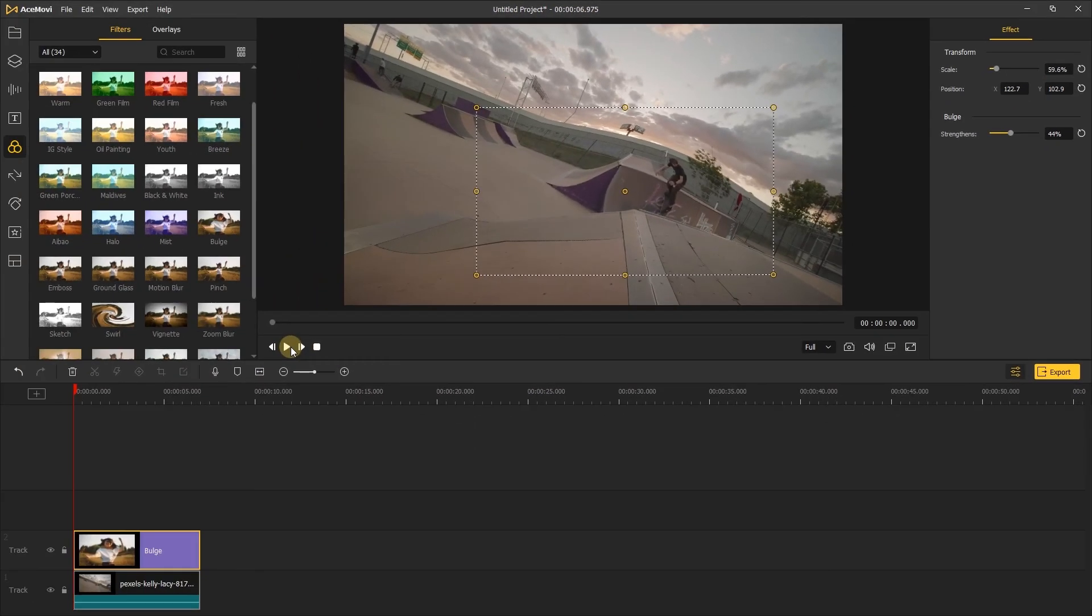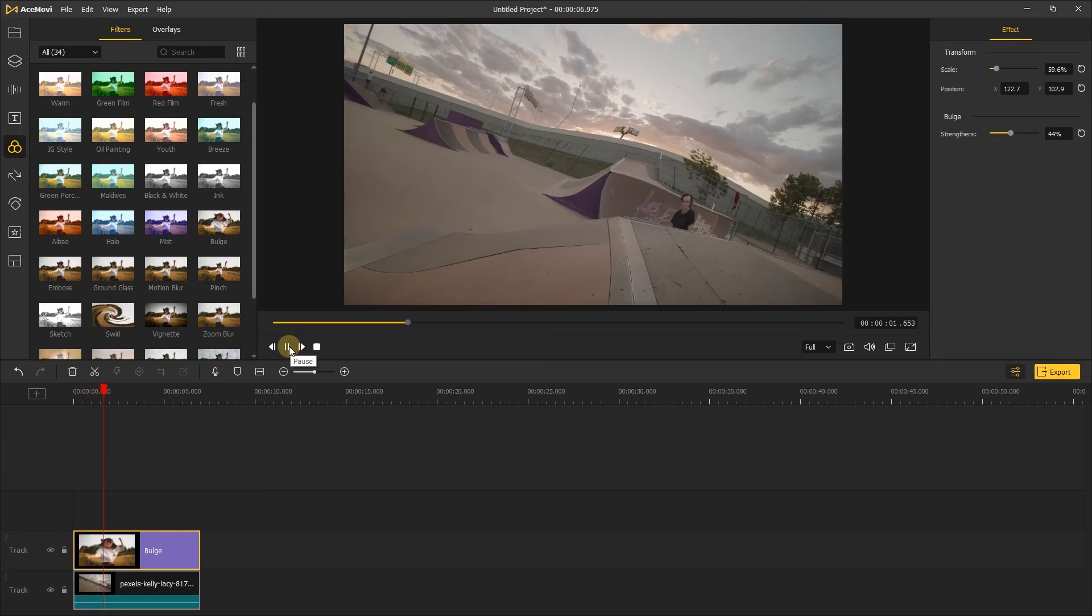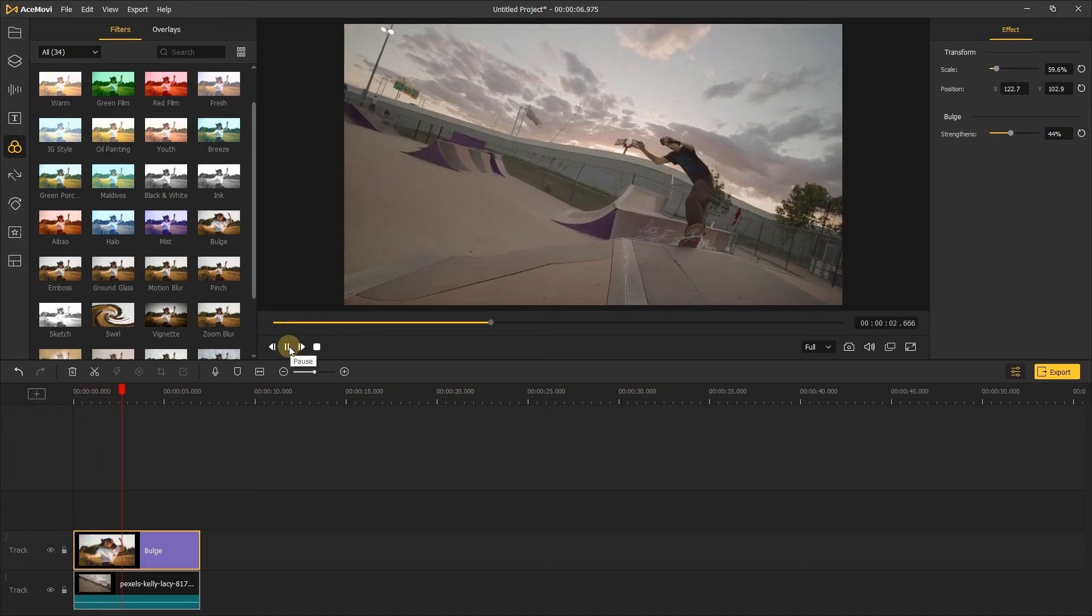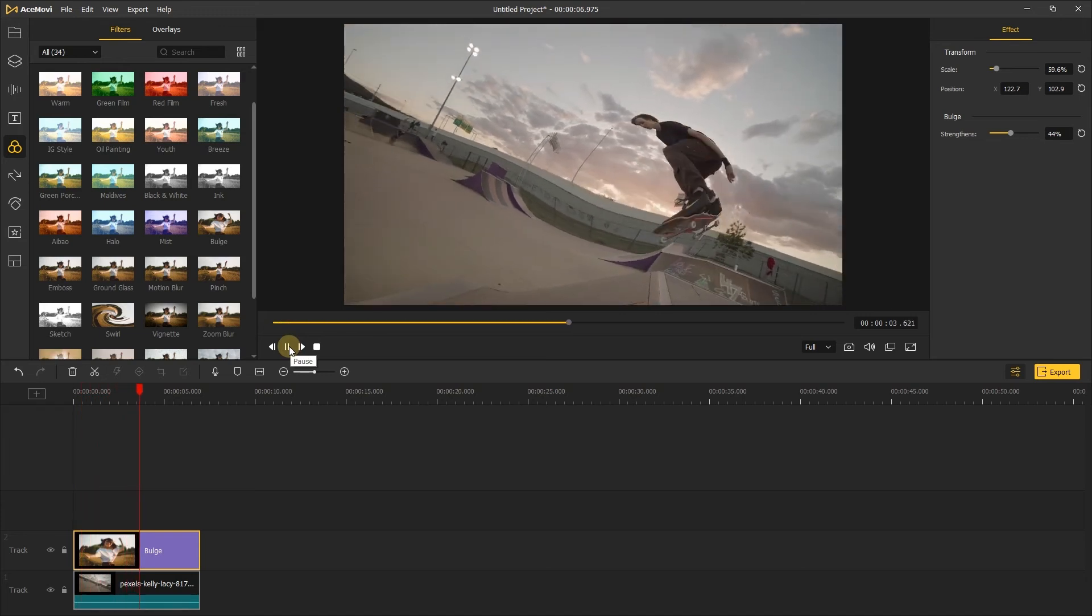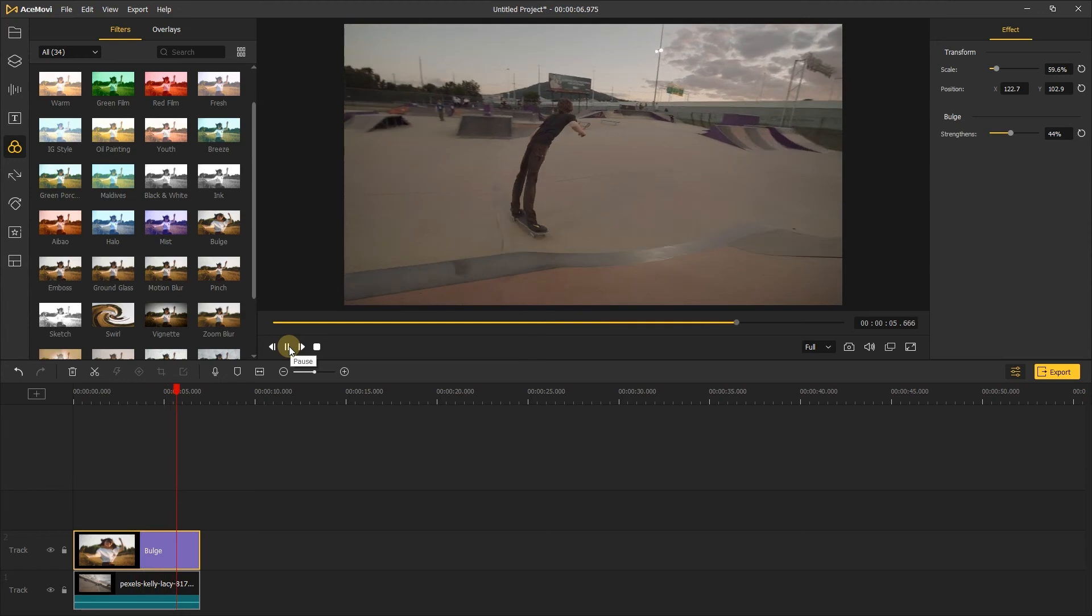Let's click the play to preview the video. It looks great.